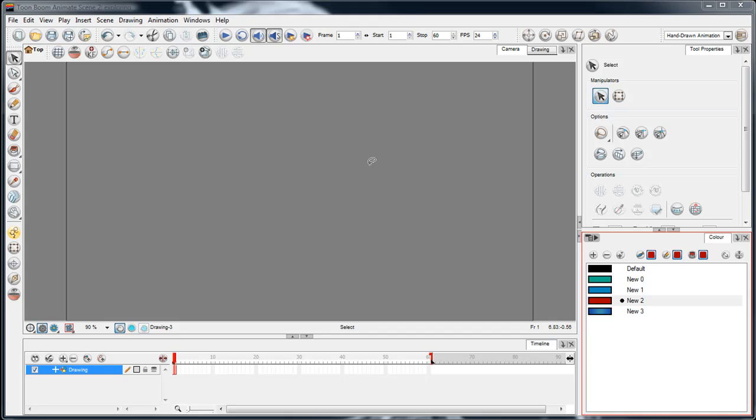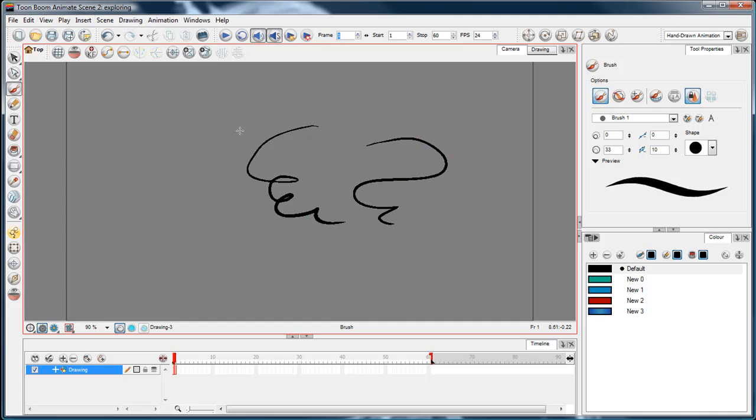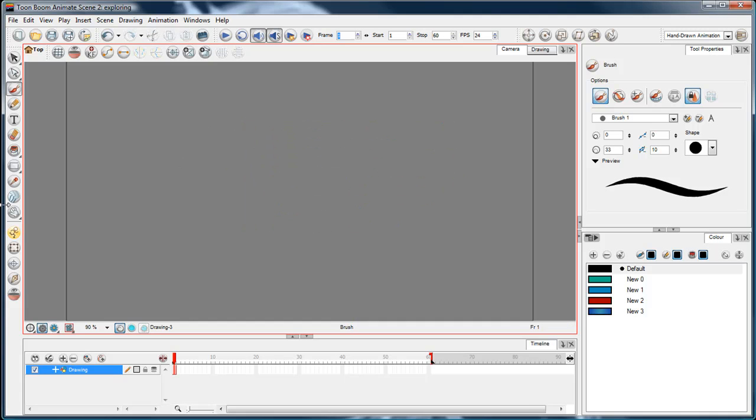Right now we're going to talk about the brush tool. The brush tool is great because it's very versatile and you can pretty much do any drawing task with it because it has all these tool properties that you can adjust and play around with.